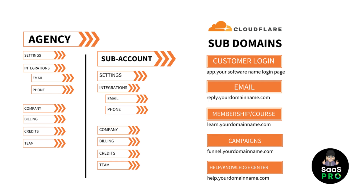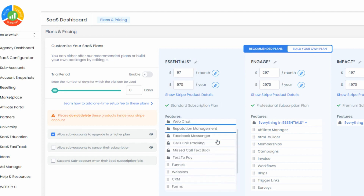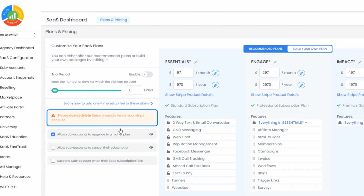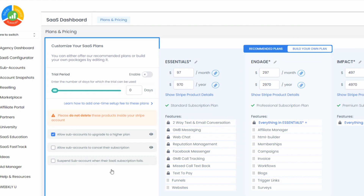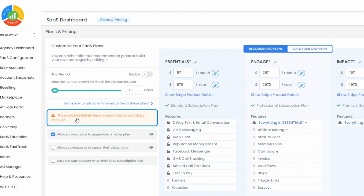We're going to look at settings, integrations, company, billing, credits, and team. The very first thing you want to do when you come into your agency is jump into your SaaS Configurator. This is the first thing — if you're on SaaS Pro, set up your price points and get ready to go. Our minimum price is going to be $297, with tiers at $497 and $697.